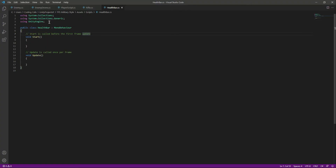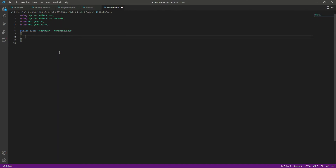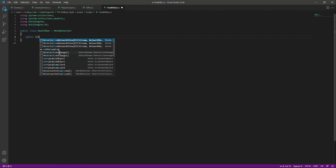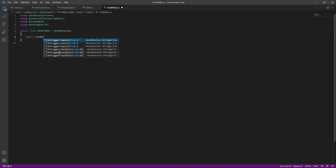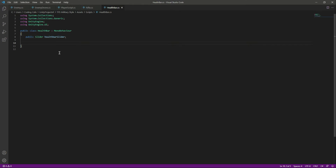Now let's open up this script. Inside the script we will be interacting with the UI, so make sure at the top you type 'using UnityEngine.UI'. After that we don't need the two default functions, so we will simply remove them. Then at the top we need a reference to our slider, so we will say 'public Slider' and name it 'healthBarSlider'. Using this we will increase and decrease our health.